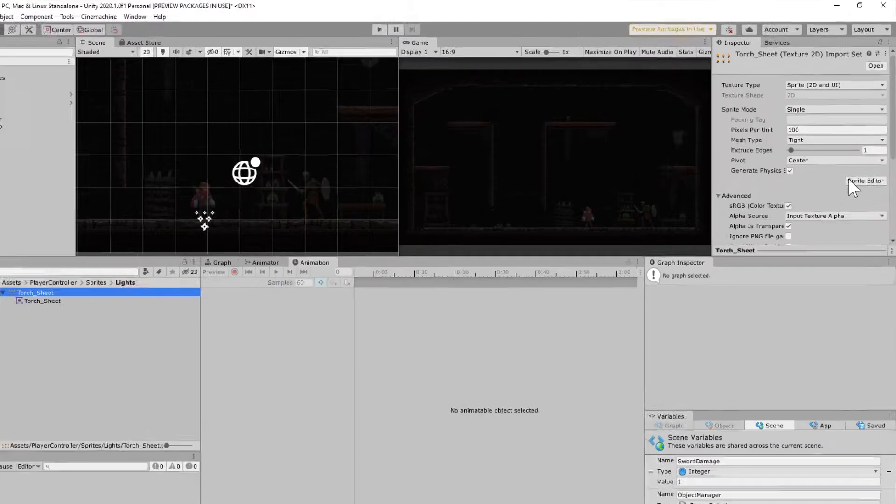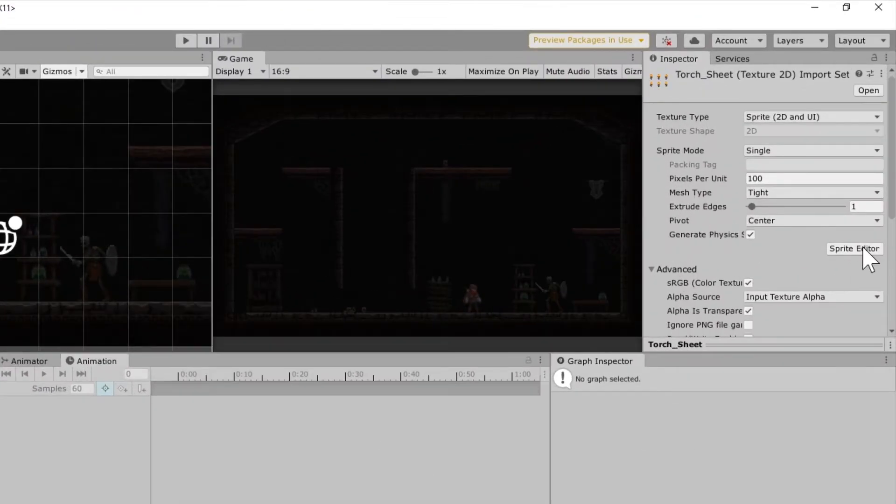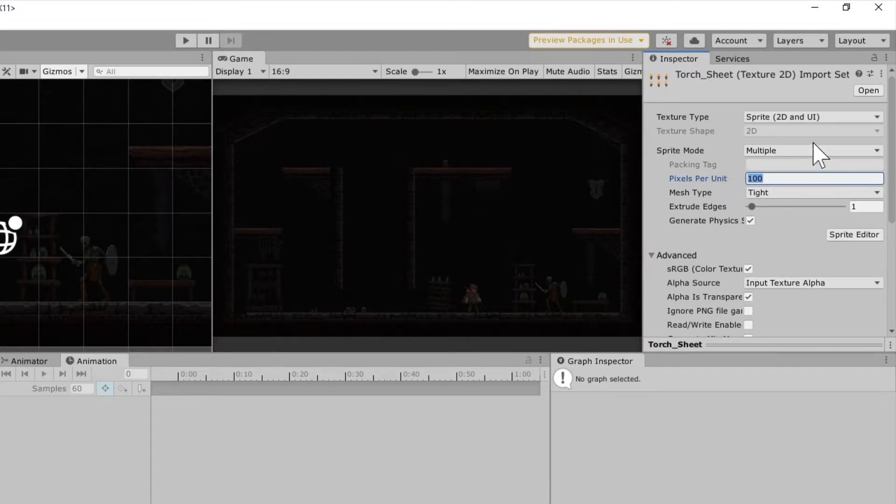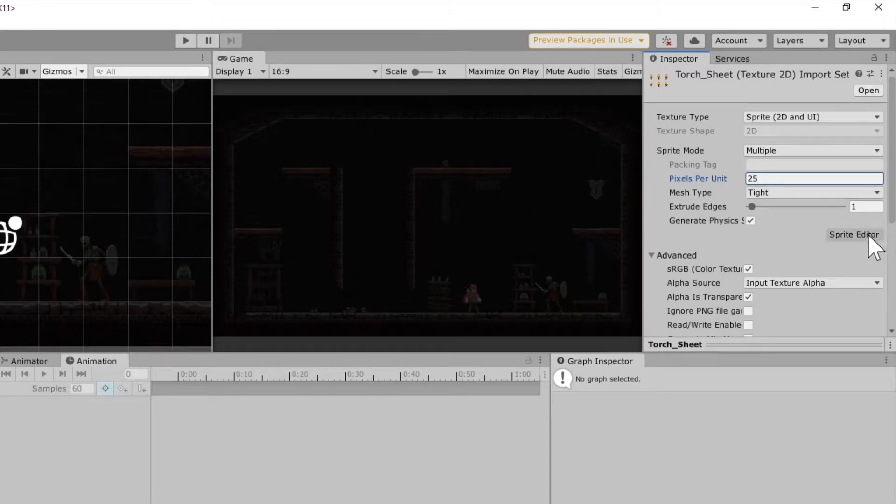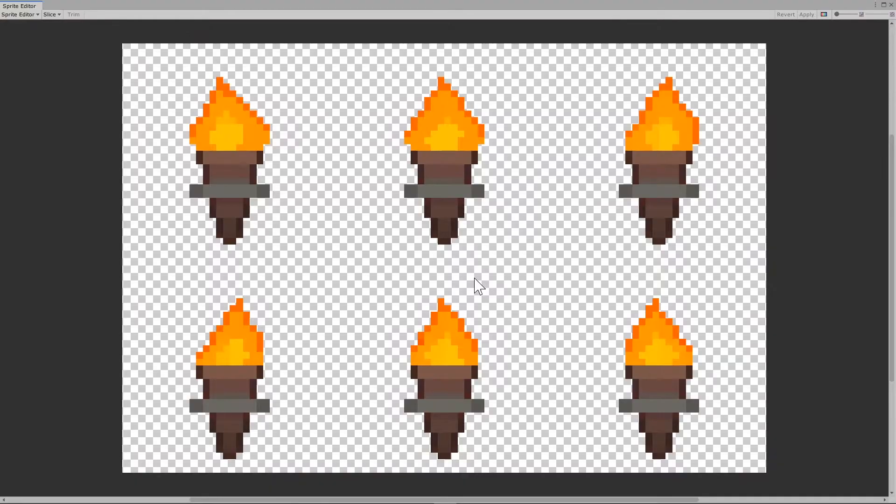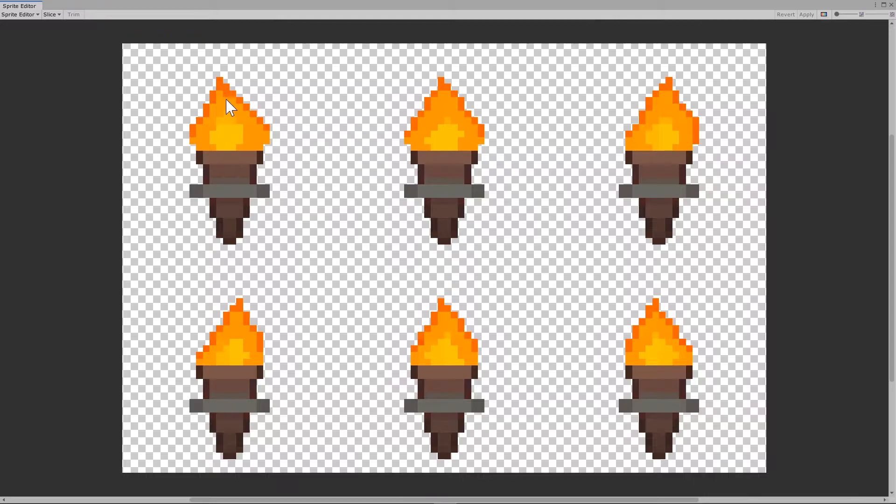So clicking on our torch sheet, we're going to go to Sprite Editor. Actually, first go to Multiple. Set it to 50 because I think, you know what, let's set it to 25. Let's see if that's the right size. Sprite Editor, go to Apply, and then you should see that this sprite comes up, and we're going to have to slice this up.